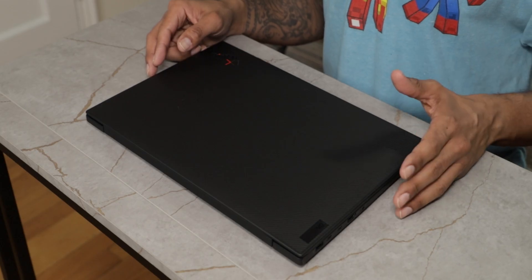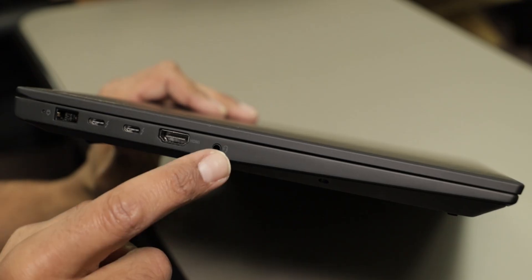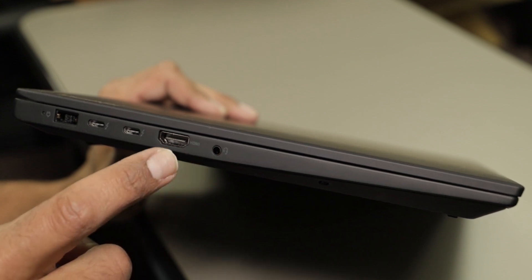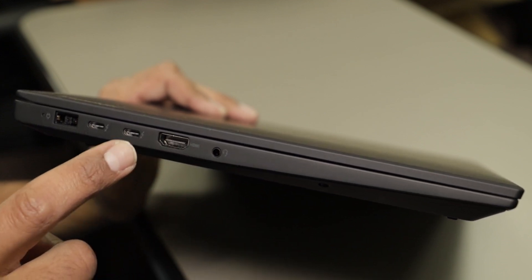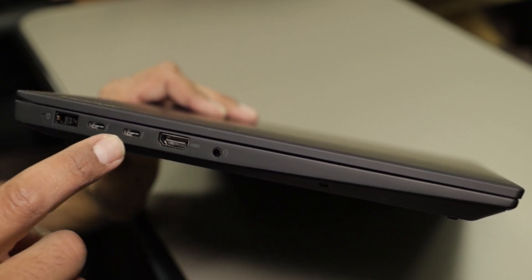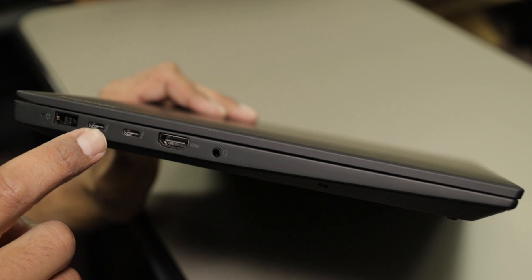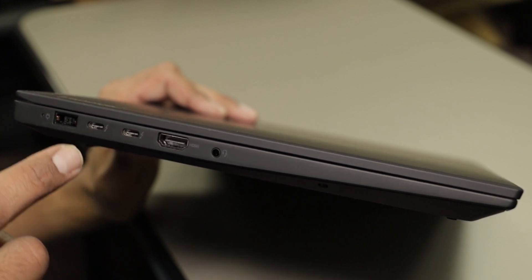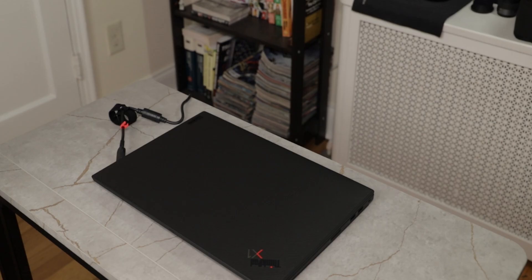On the left hand side, you have your combo audio jack, an HDMI port, two Type-C Thunderbolt 4 ports, and then last but not least your power port.